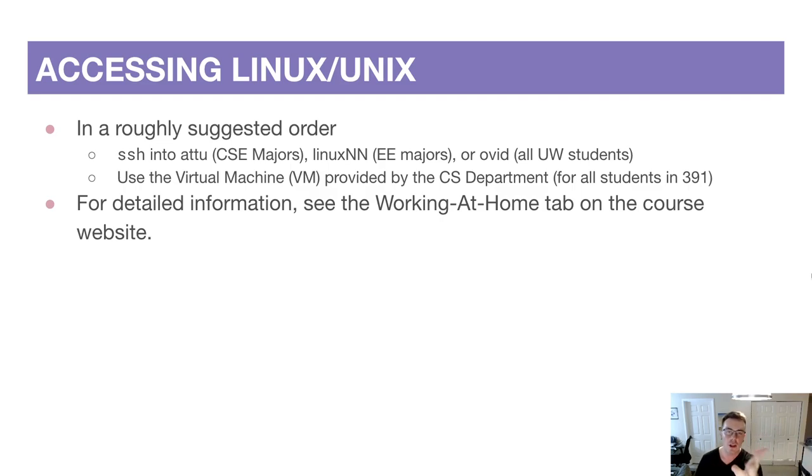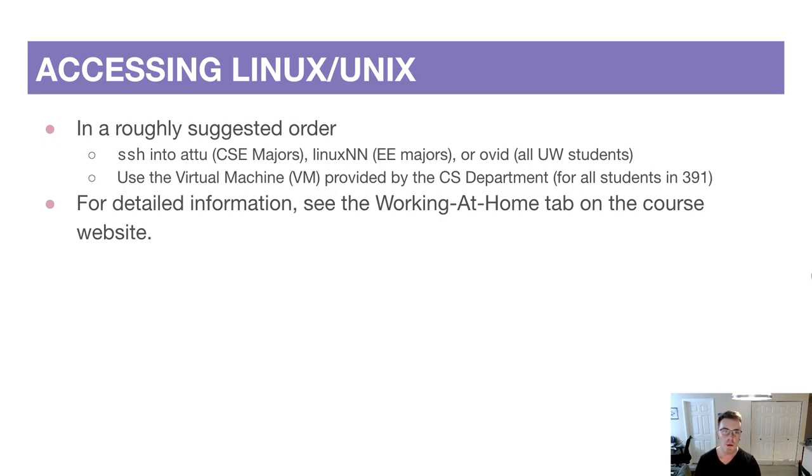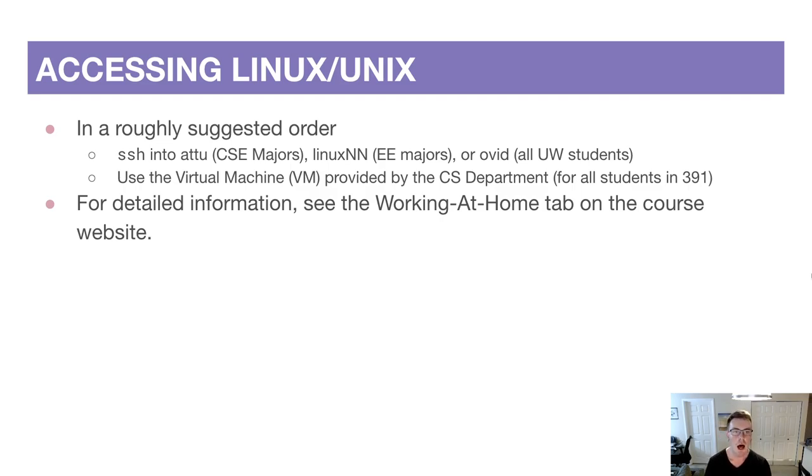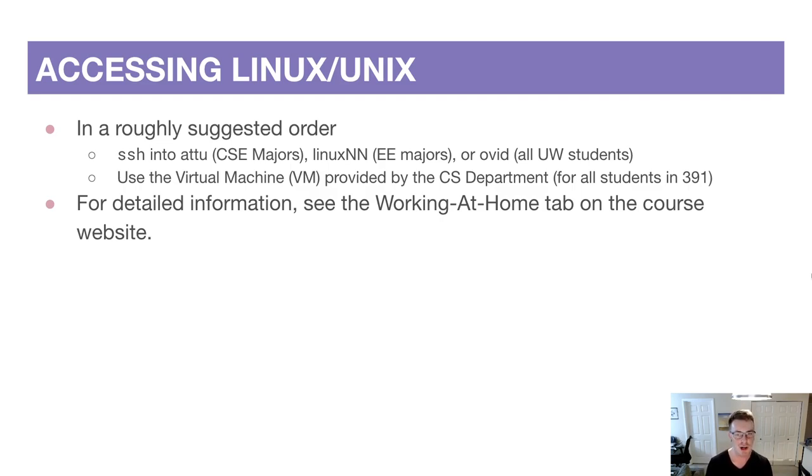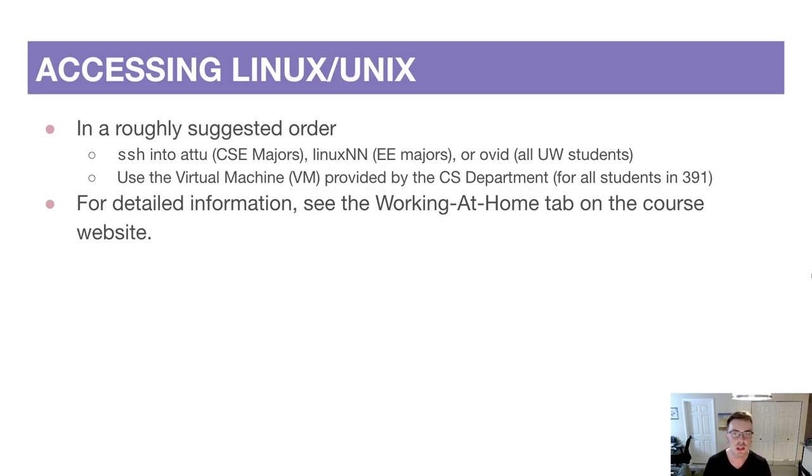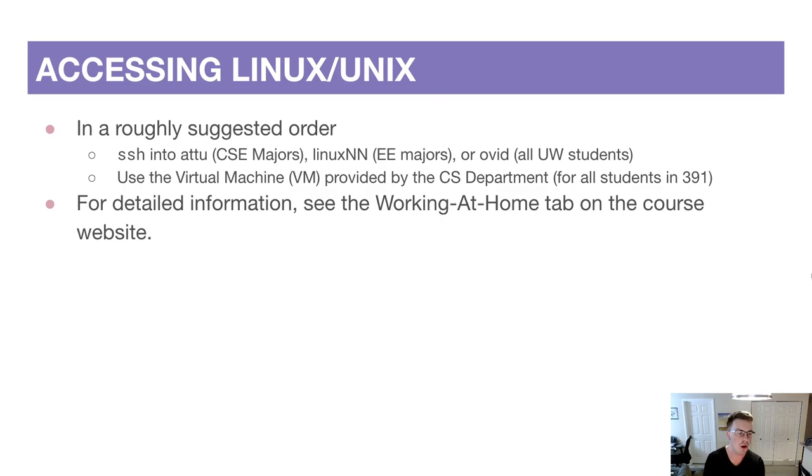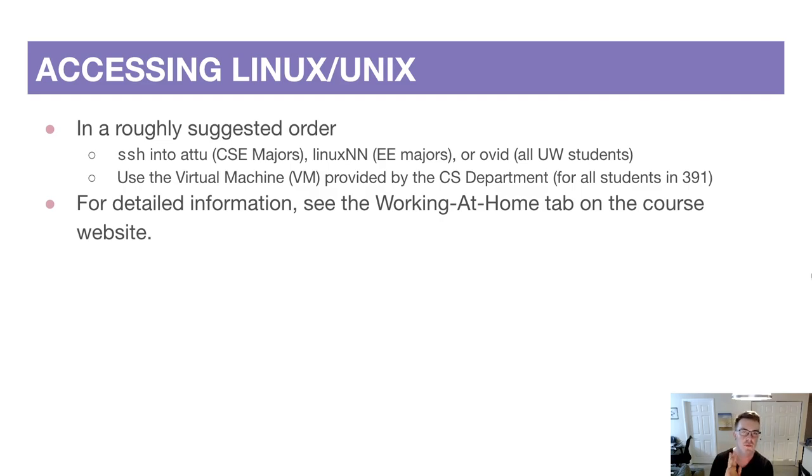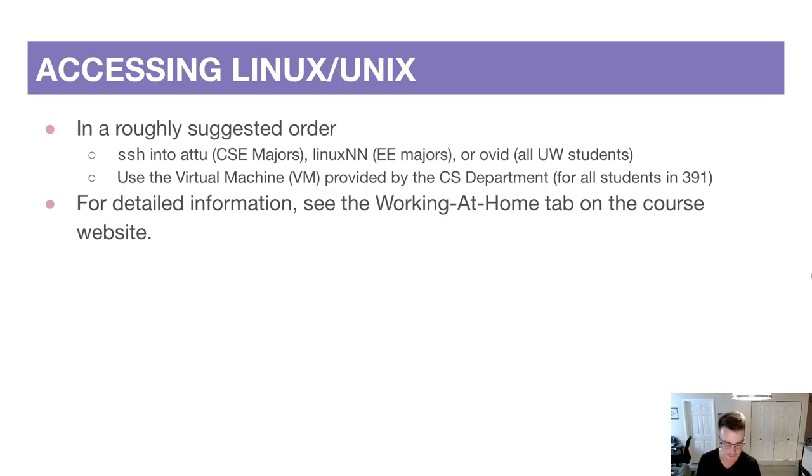And then another option if you don't want to work remotely is you can work locally. The CSE department provides a virtual machine for all students in 391 to download. A virtual machine is kind of like running a fake computer on your computer, so you don't have to worry about uninstalling your current operating system - you can run it inside your operating system in a virtual machine. Both options work great, we recommend either, but we can't guarantee support for any other options besides these two. If you want to venture on your own that's great, but you're on your own. So we highly recommend one of these two, especially if you're not super comfortable with these Linux Unix command line tool things.